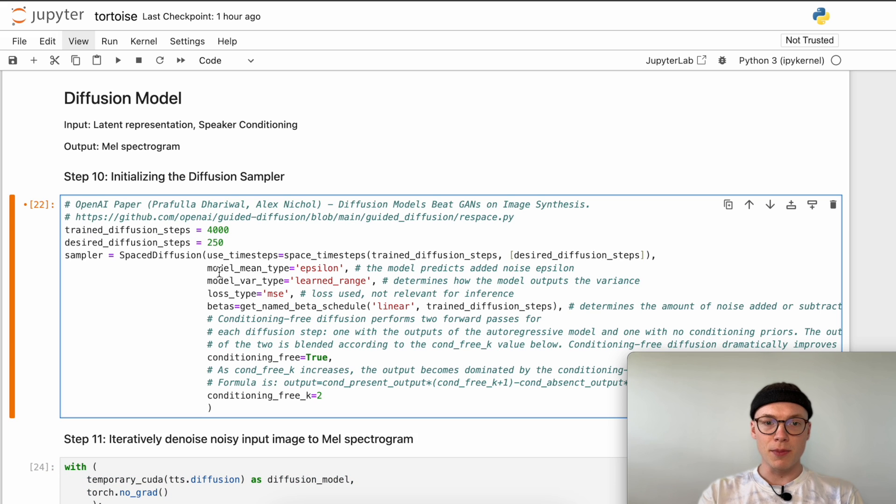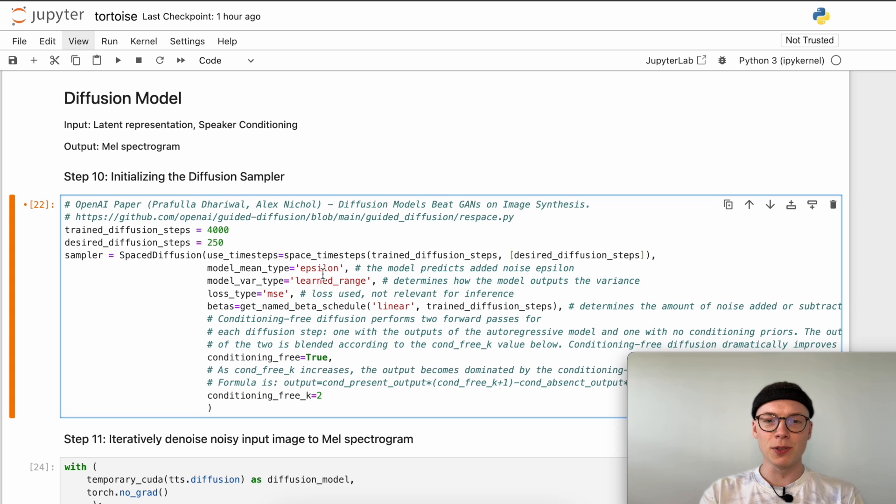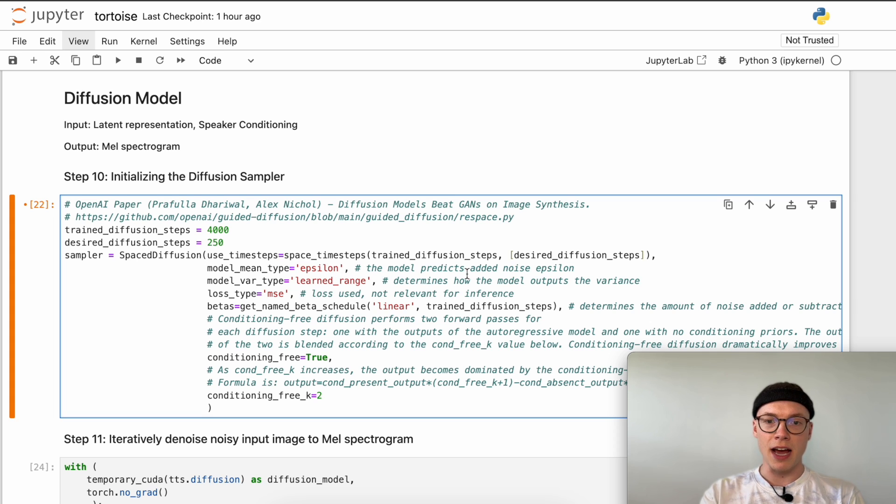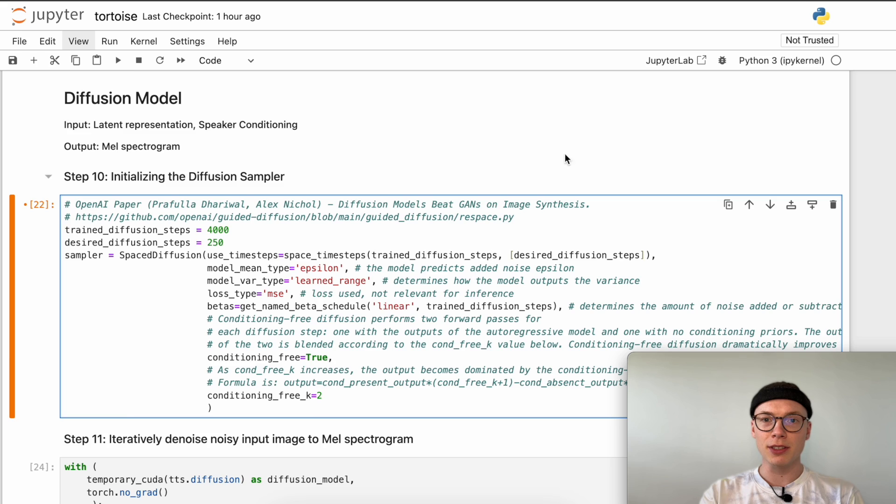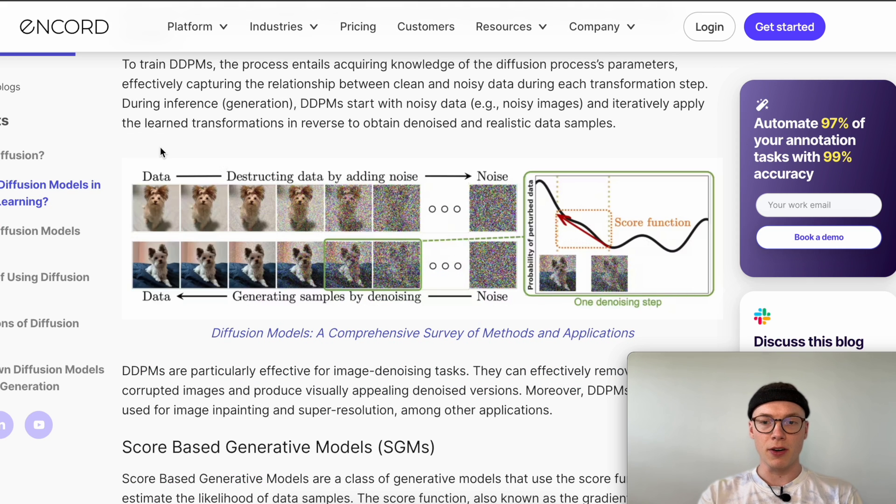Then we define the model mean type which is called here epsilon. This doesn't sound super straightforward, but what this actually means is that our model should predict the added noise epsilon. In case you're not familiar with how the diffusion model works: